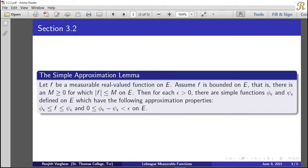The Simple Approximation Lemma: Let f be a measurable real-valued function on E. Assume f is bounded on E, that is, there is an M ≥ 0 for which |f| ≤ M on E. Then for each epsilon > 0, there are simple functions phi_epsilon and psi_epsilon defined on E which have the following approximation properties: phi_epsilon ≤ f ≤ psi_epsilon, and 0 ≤ psi_epsilon − phi_epsilon < epsilon on E.